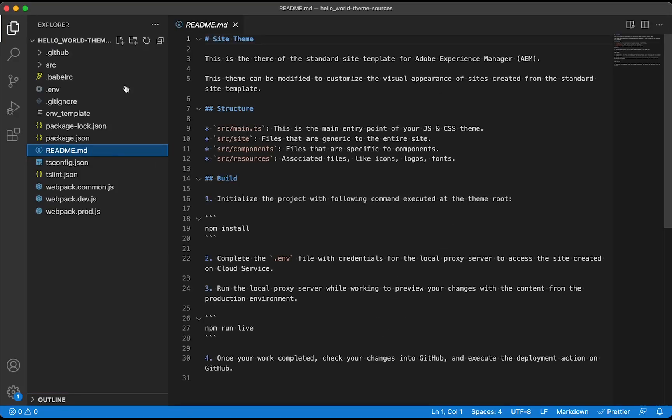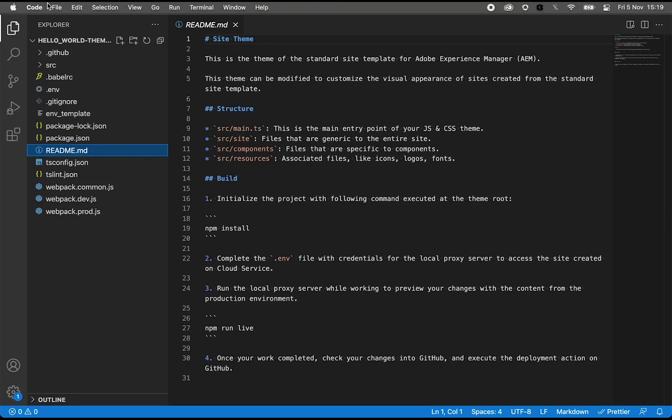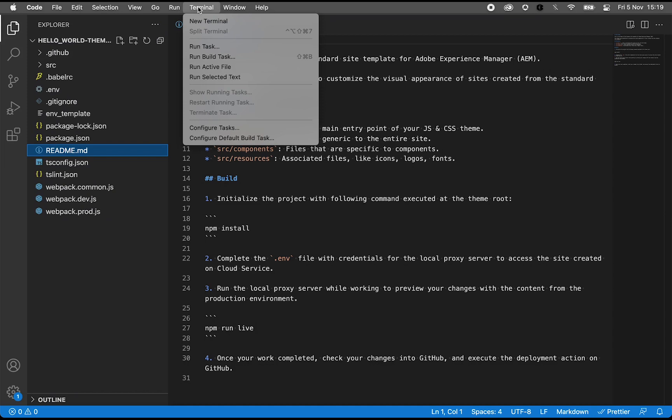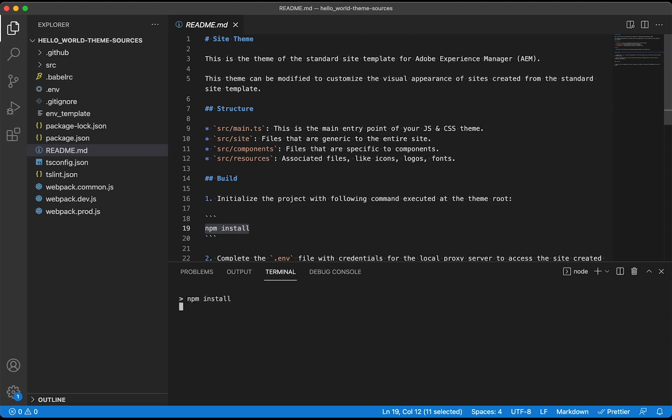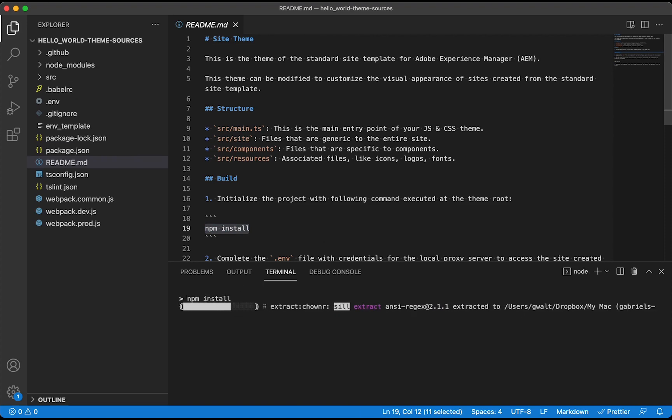Pretty straightforward. This readme file gives me all instructions of what to do. First, the npm install command as usual for a front-end project.